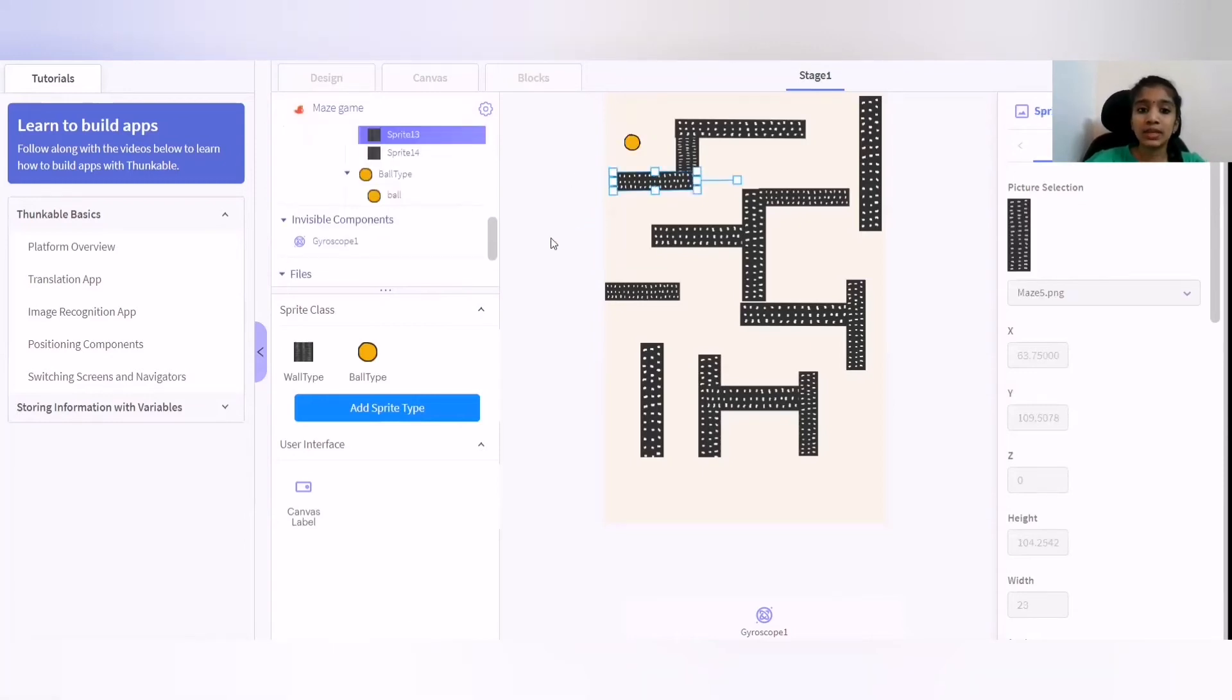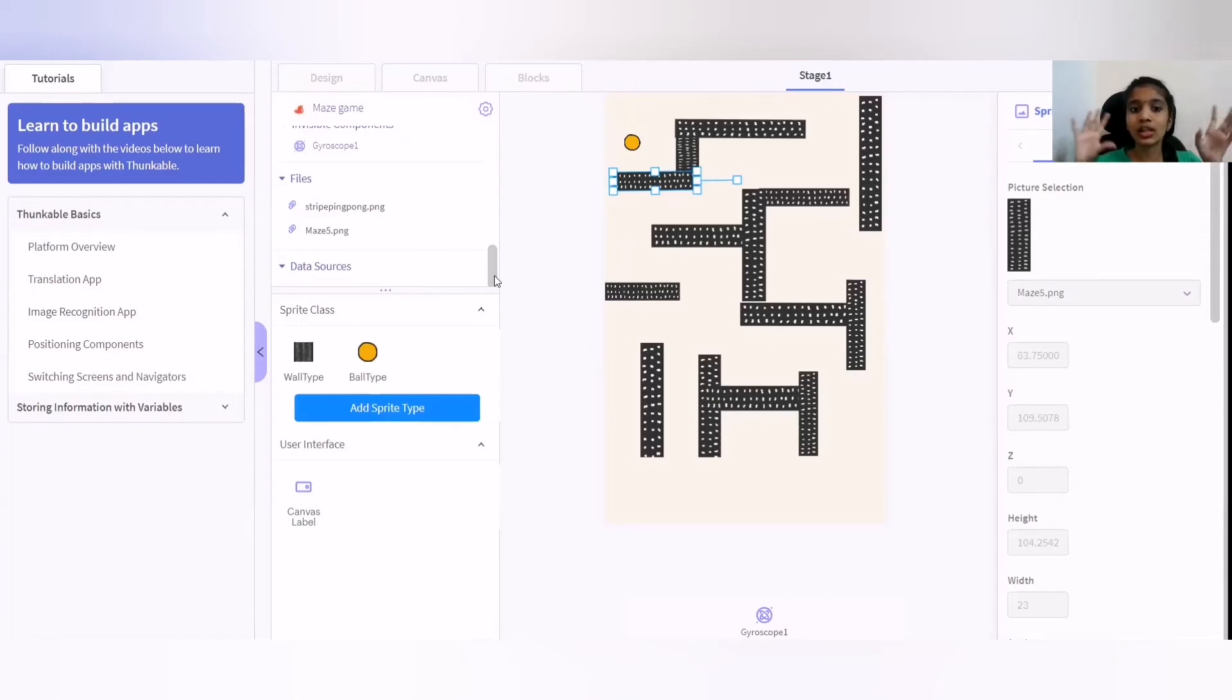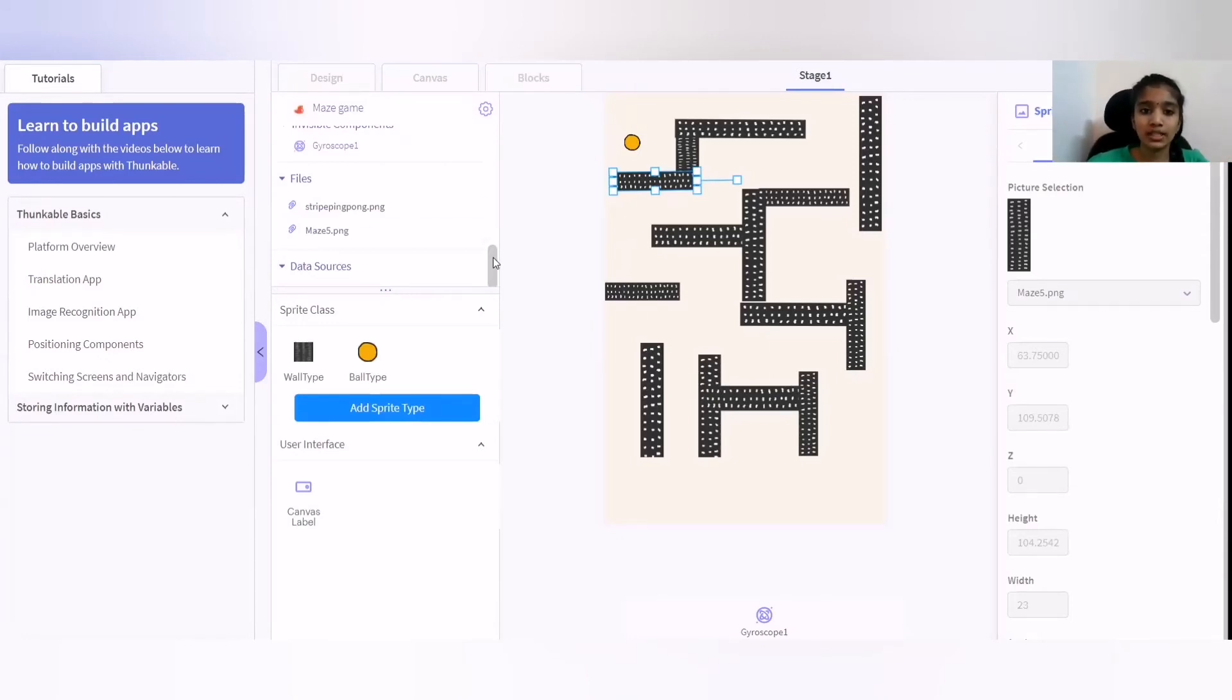So what are these images? You could actually go search Google or whatever you want, you could just search Google, and accordingly, you could get a ball image or a maze image.